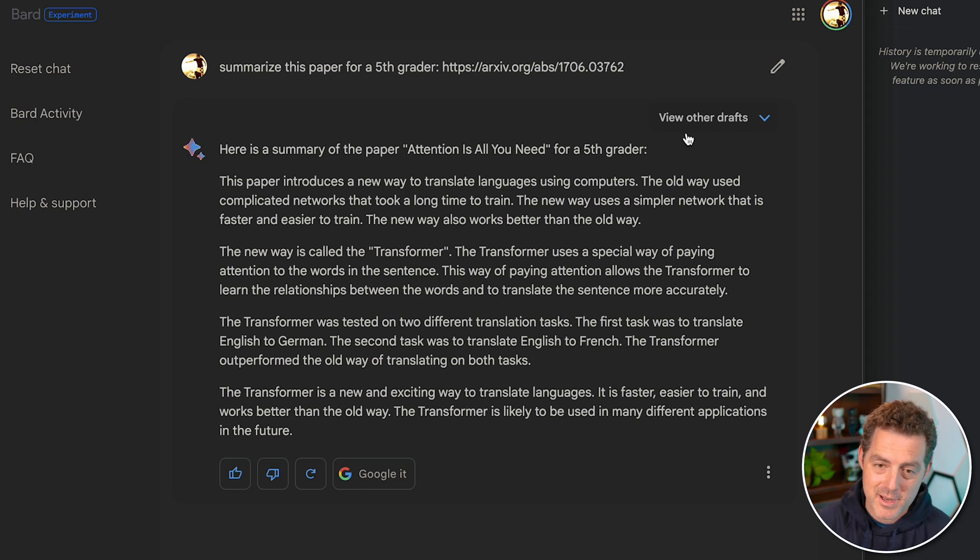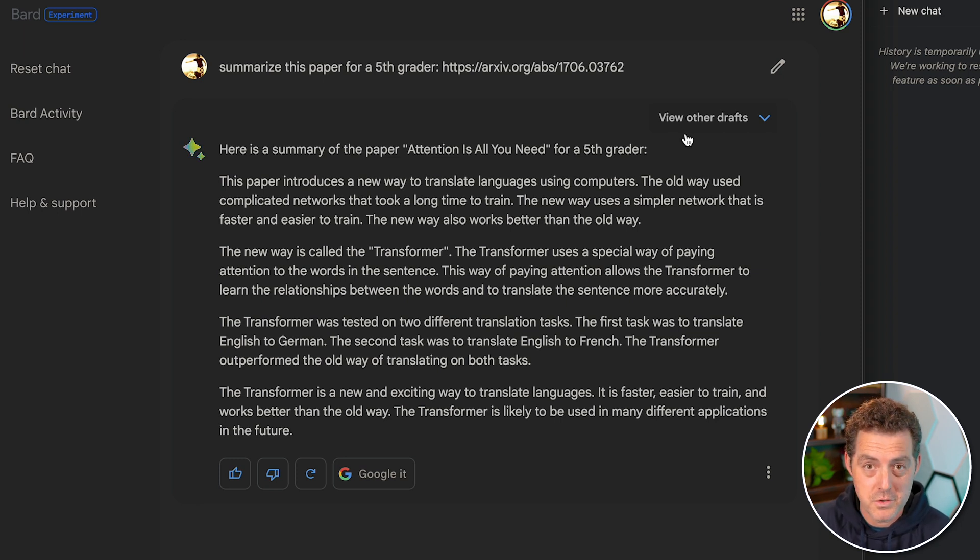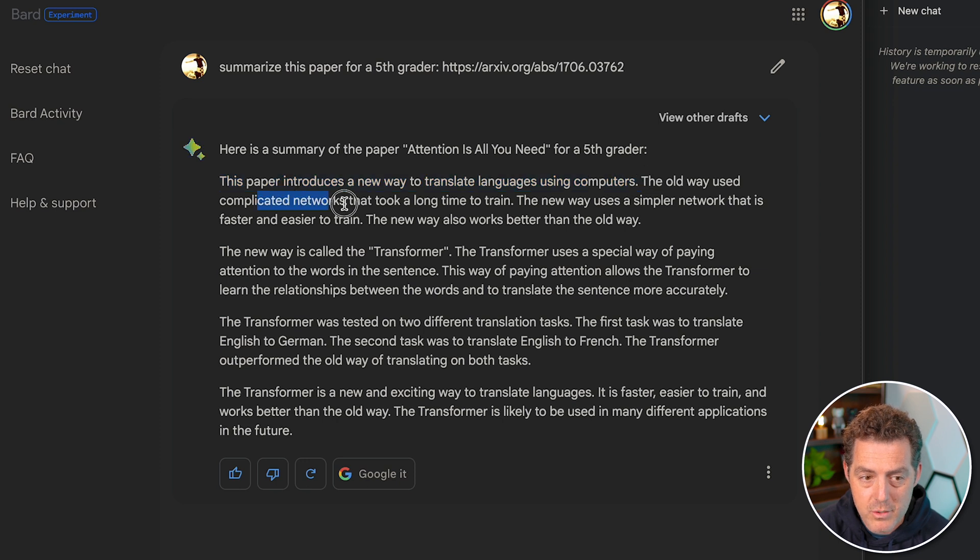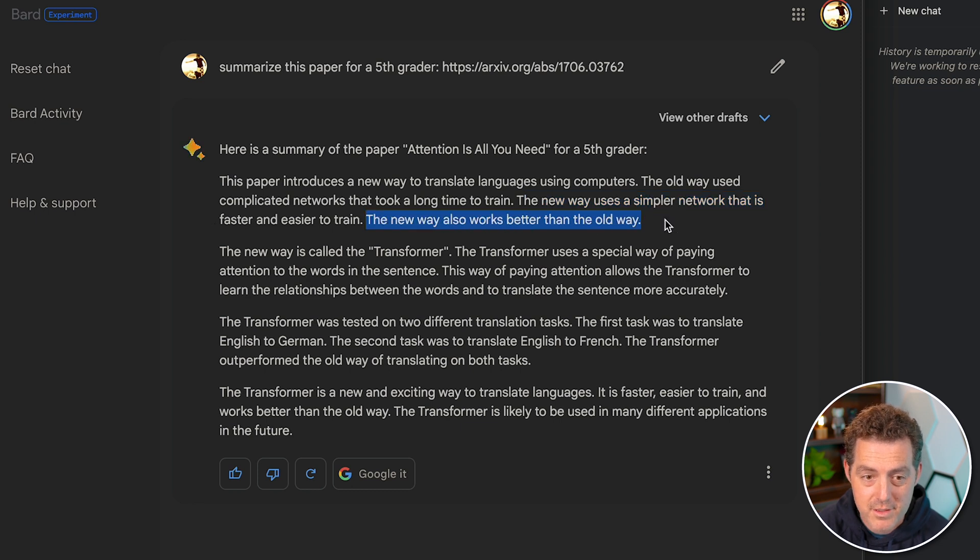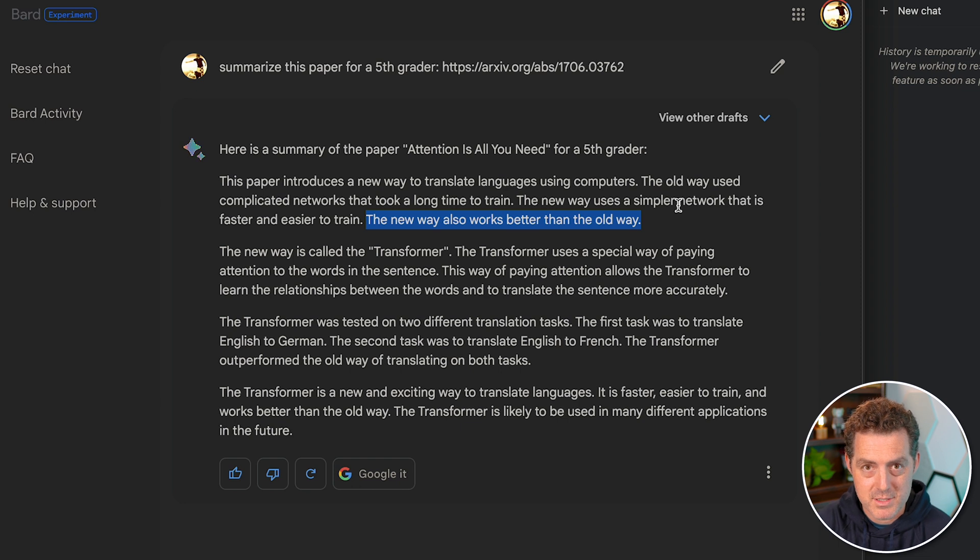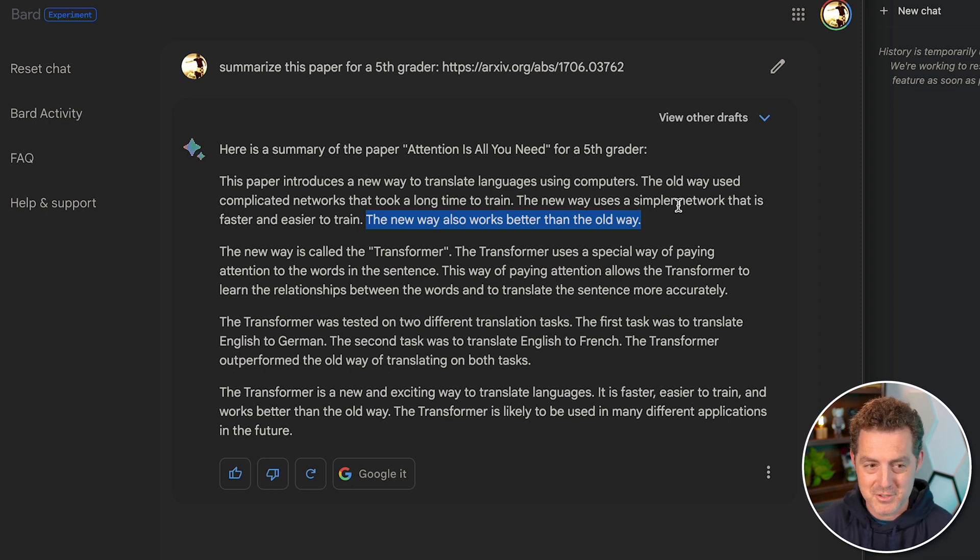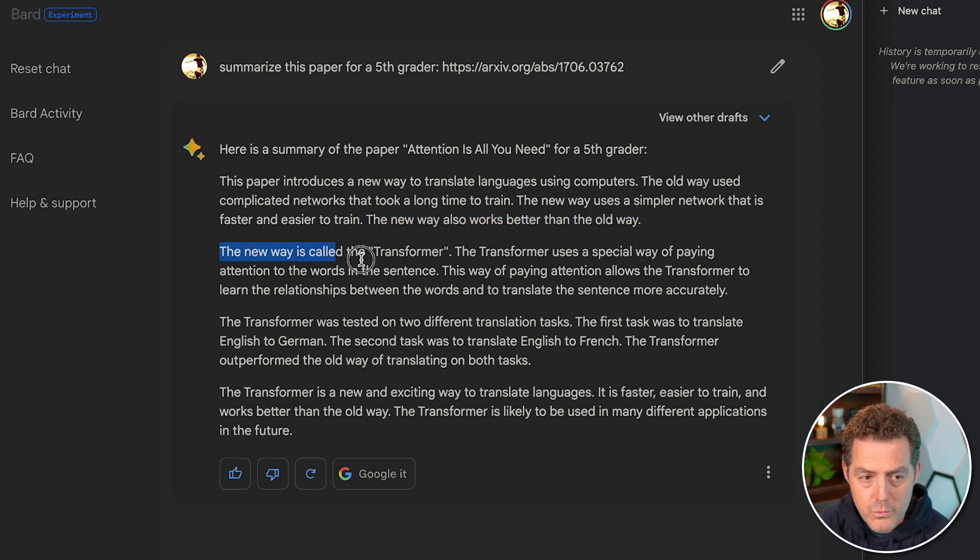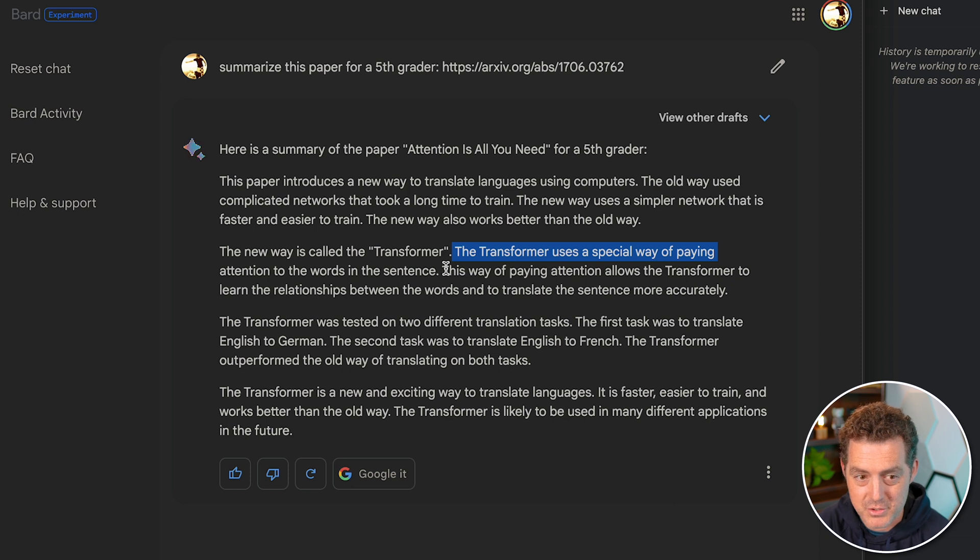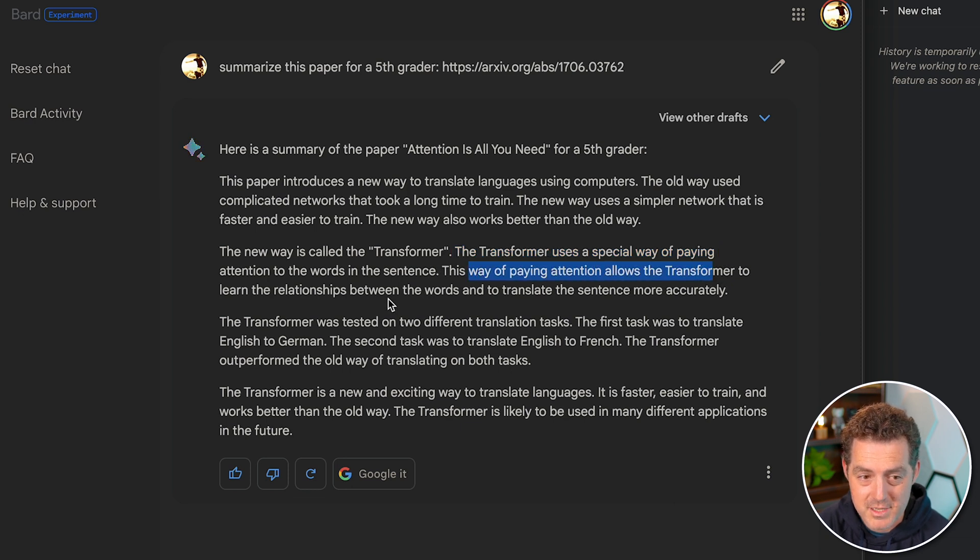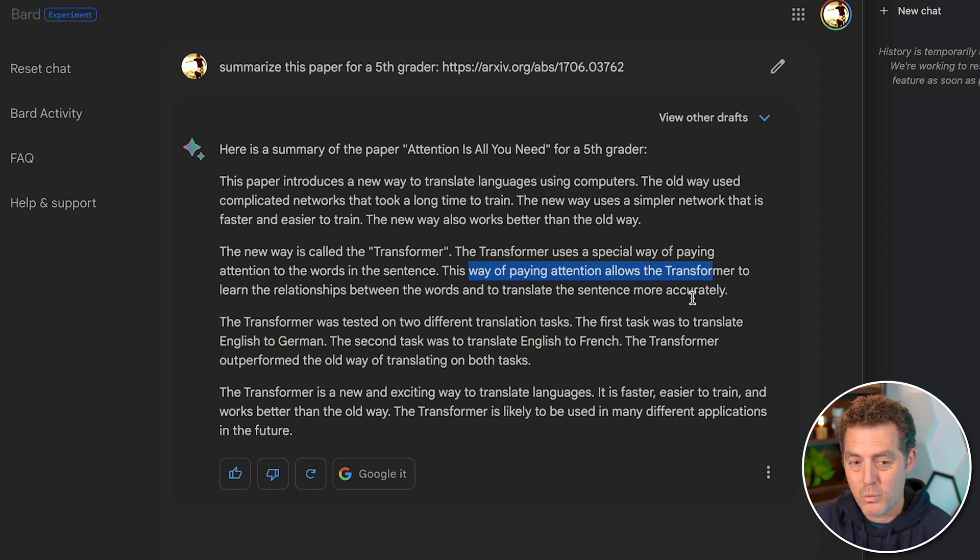This paper introduces a new way to translate languages using computers. So first, that's already not quite correct. It's not only used for language translation. Obviously it's good for that, but that's not the only use case. The old ways used complicated networks that took a long time to train. The new way uses simpler network that is faster and easier to train. The new way also works better than the old way. One thing I noticed about Bard's summarization and content creation in general is it's matter of fact. It's this happened, this thing is true, this thing is true. There's no flair to it. The new way is called the transformer. The transformer uses a special way of paying attention to the words in a sentence. That's true. This way of paying attention allows the transformer to learn the relationships between words and translate the sentence more accurately. True. But again, translation is just one part of what it can do.